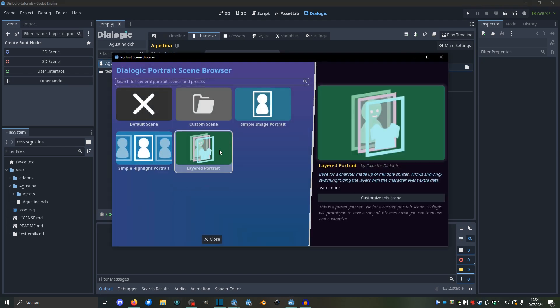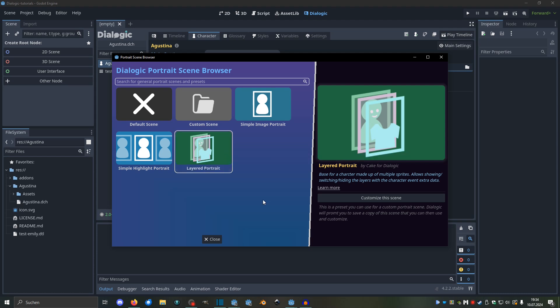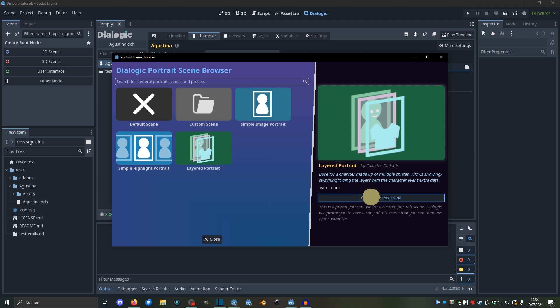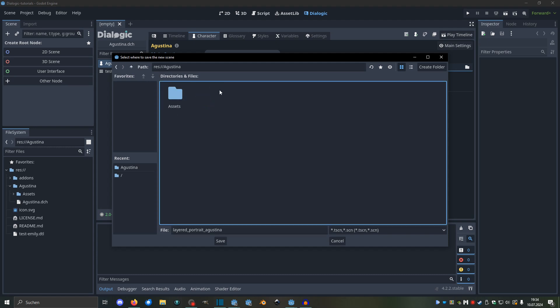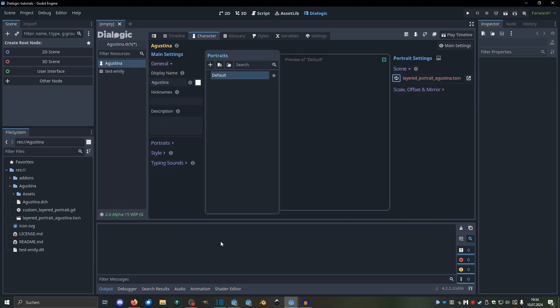But this layered portrait scene, we will have to make a scene. So when I click this, it's going to prompt us to save the scene, and I'm going to save it to this Agustina folder, and it's going to be named Layered Portrait Agustina, that sounds good. So save that, and it's created a new scene and a script, and I can open that scene by clicking this little button here.